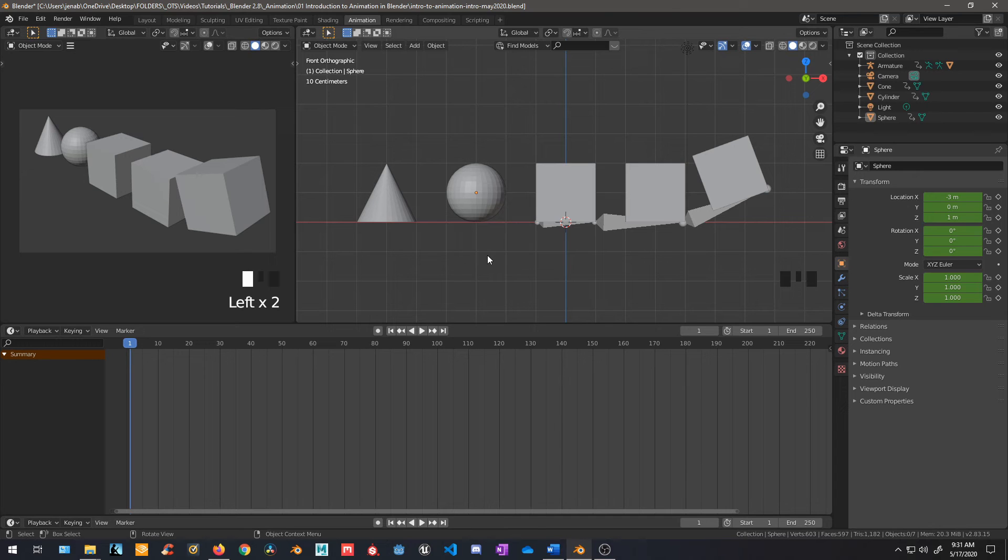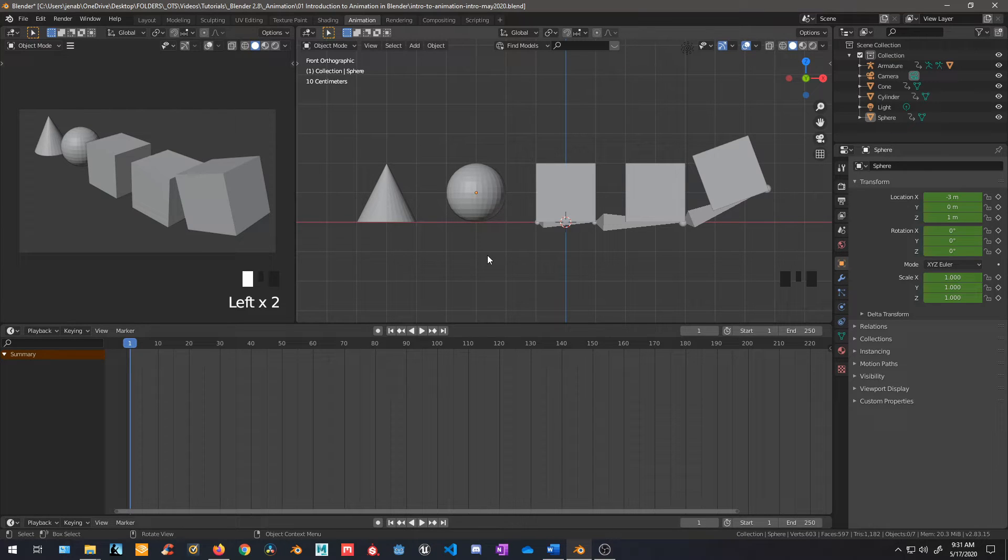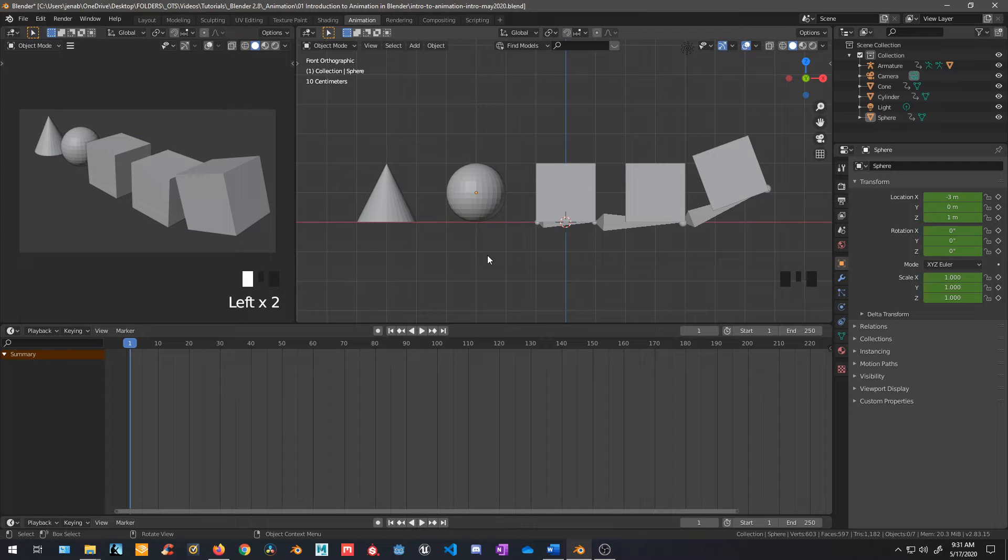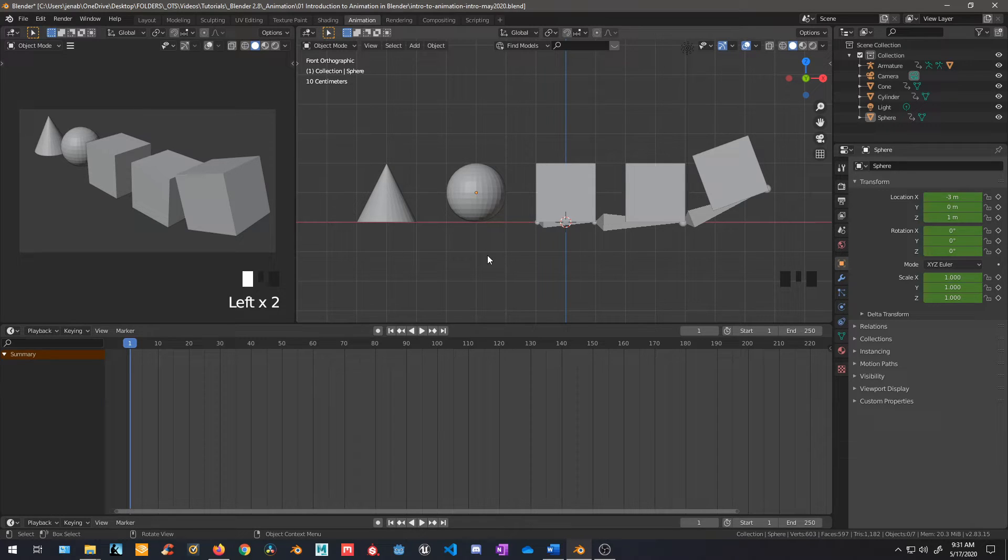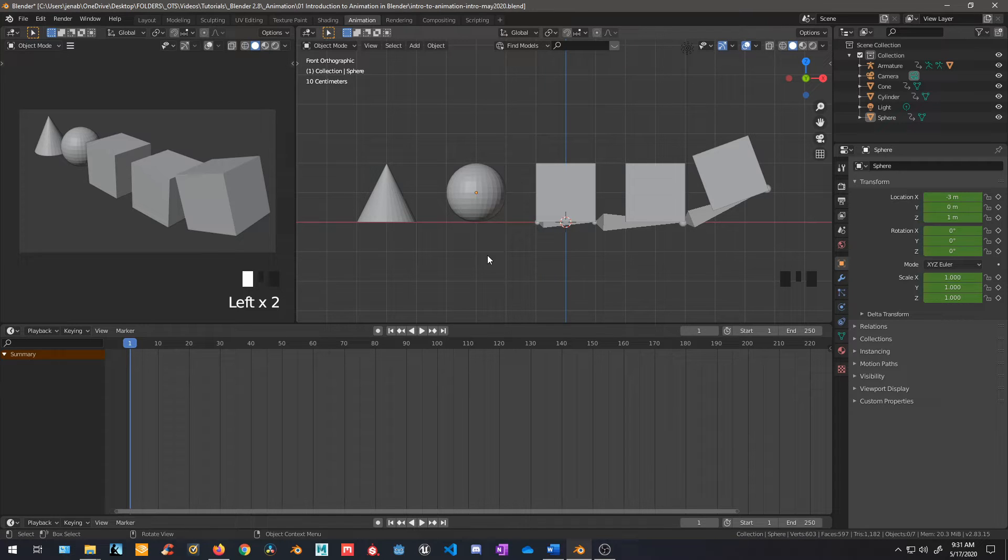Hello everyone, it's Jen from Old Tinkerer Studio. In this tutorial we will be learning the very basics of animation in Blender 2.83. Let's get on with the tutorial.